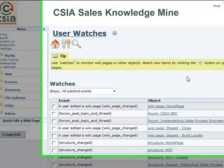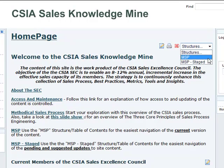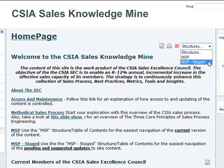Back on the home page, I also want to point out structures. Structures is a different name for table of contents, and right now there are two tables of contents set up. The first is MSP — methodical sales process — that's the main one you'll use most often, the official approved current version. And also MSP Staged, meaning there are pending changes that haven't been fully approved by the SEC to be added into the main contents.